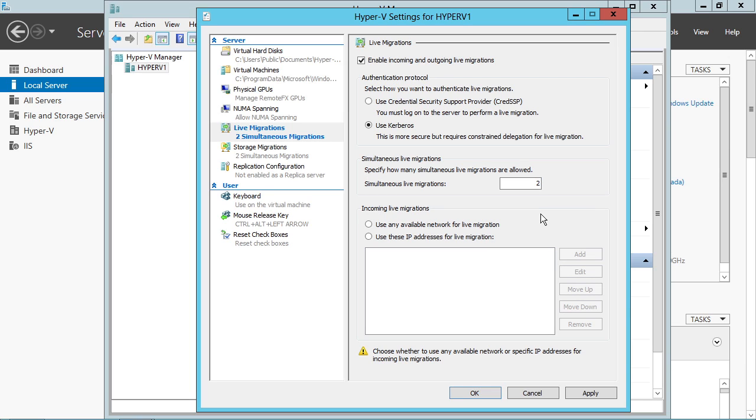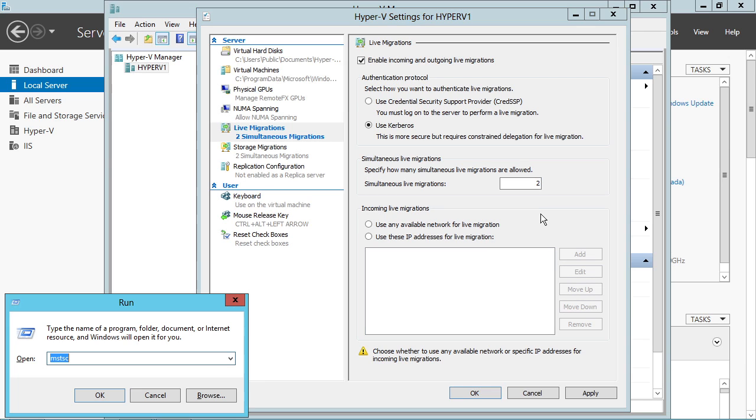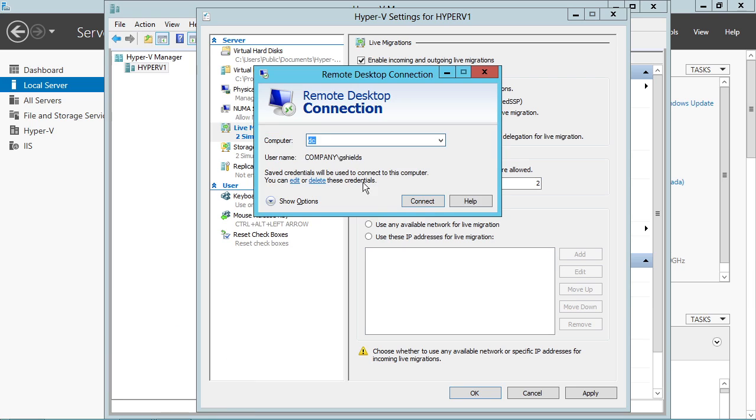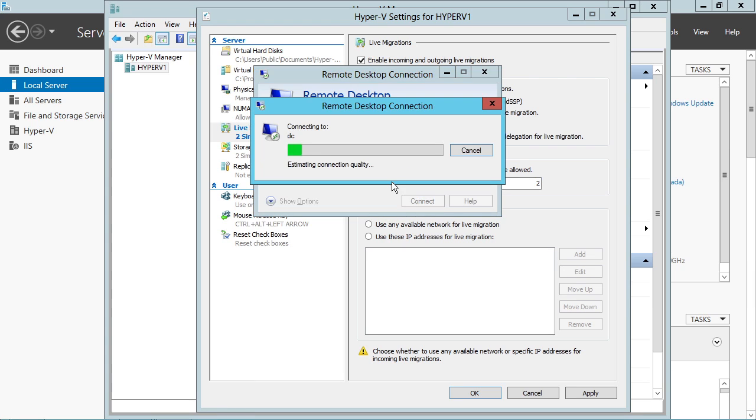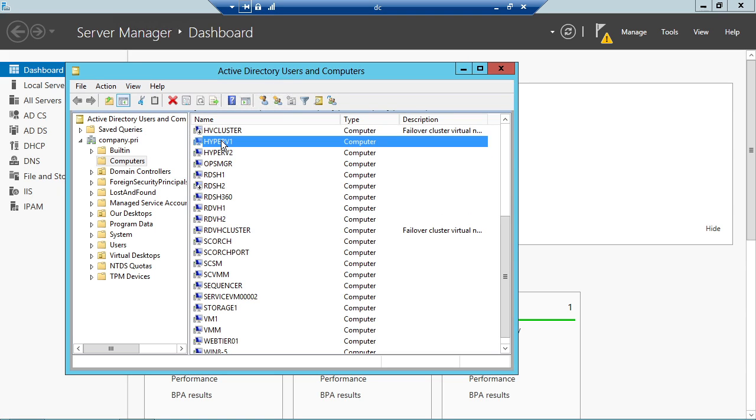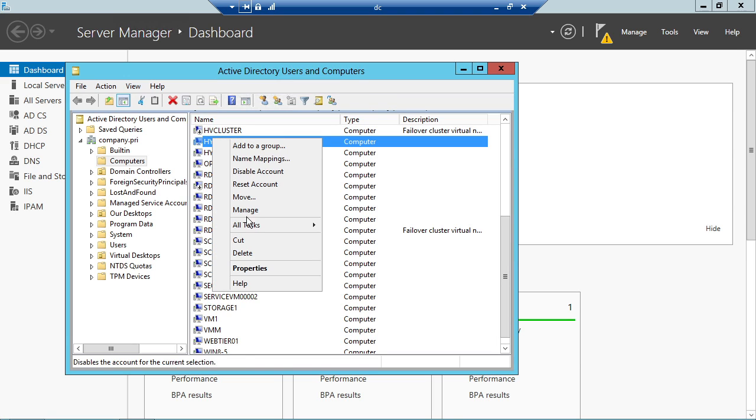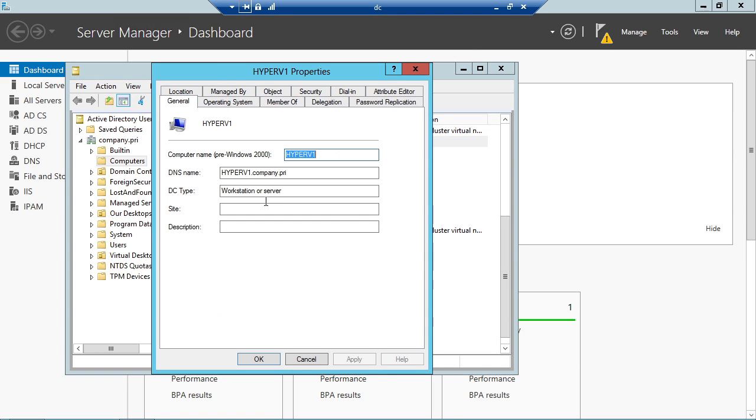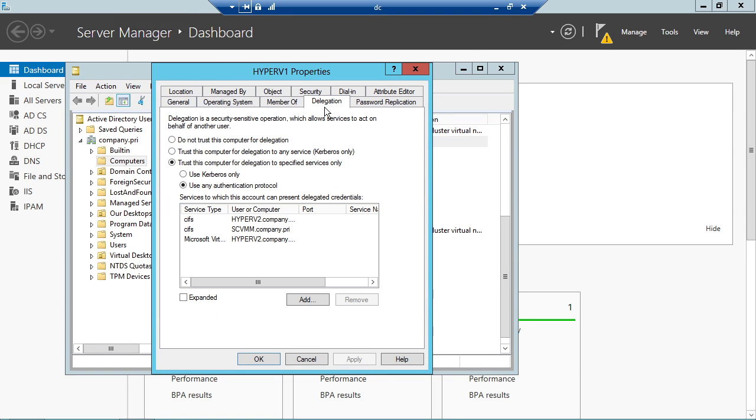If I just connect here remotely to my domain controller, this is dce.company.pri, and I have up the Active Directory Users and Computers console. If I take a look at computers, the OU, and then Hyper-V1, I've already configured constrained delegation here under the delegation tab for the computer.